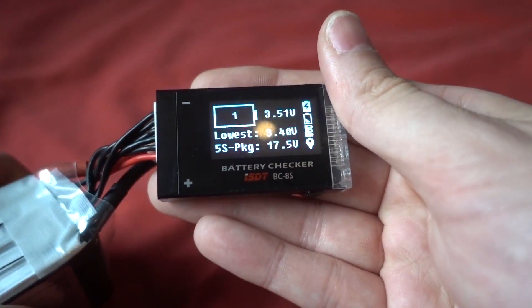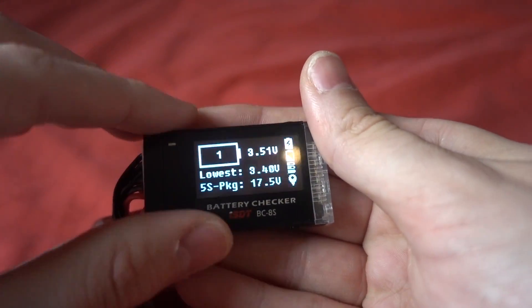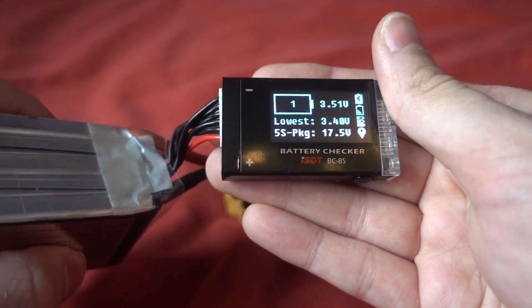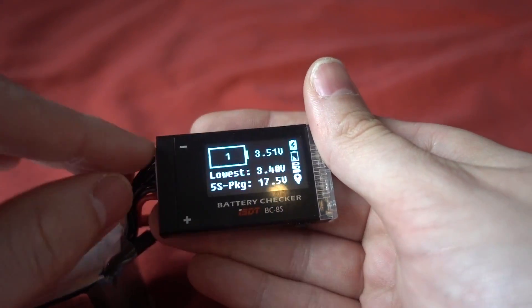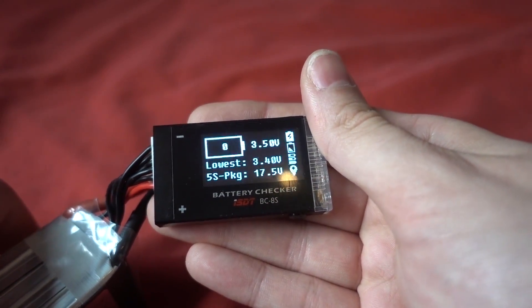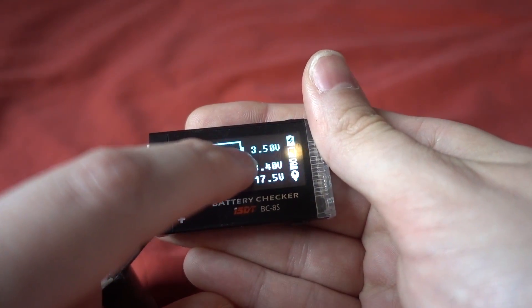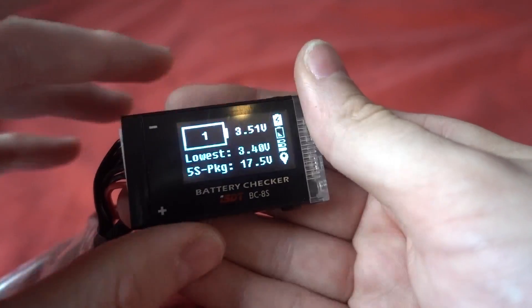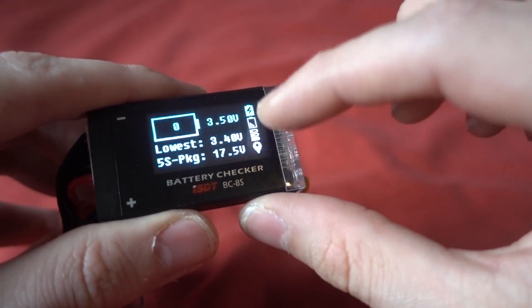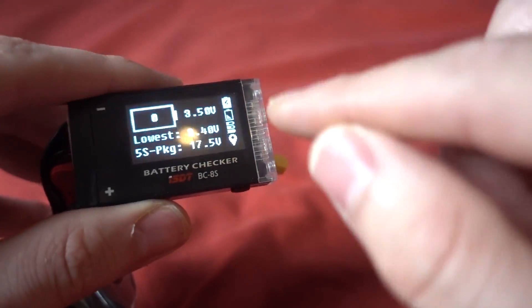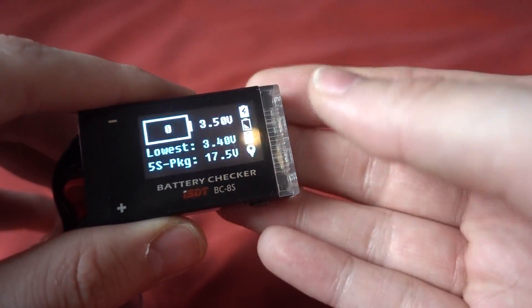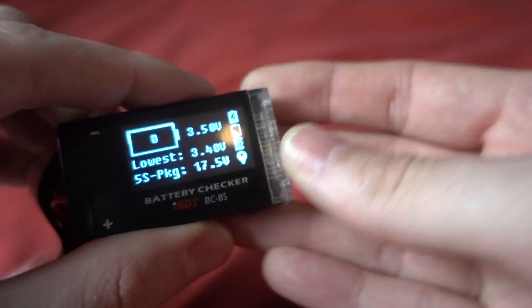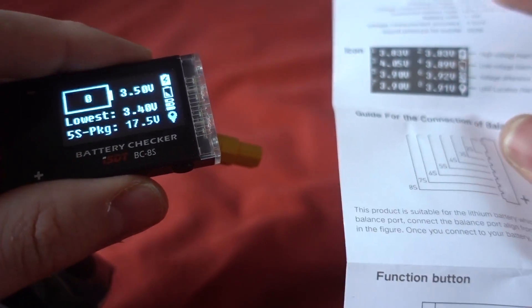You have to make sure that you don't unplug it of course when you check that. And then this one here, I think this is an average of all of the cells, so 3.5. Then we've got some various icons down here and those light up depending on which settings that you have got on.